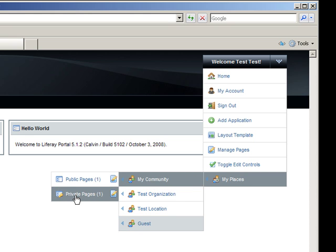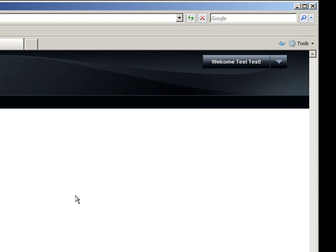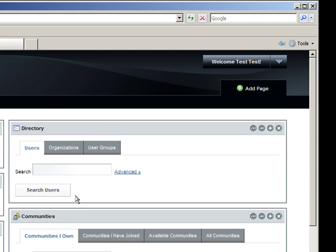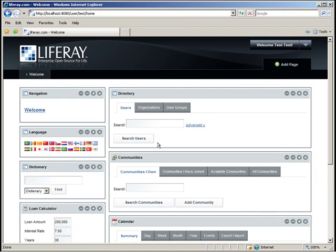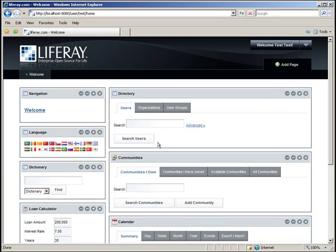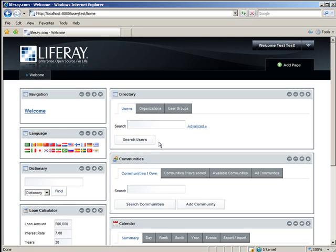Under My Places, go to the My Communities Private Pages. Here's the administrator's private page. You can control the entire portal from here. One of the great things about Liferay is that you can make changes to the page, and you don't have to refresh the page to see those changes.